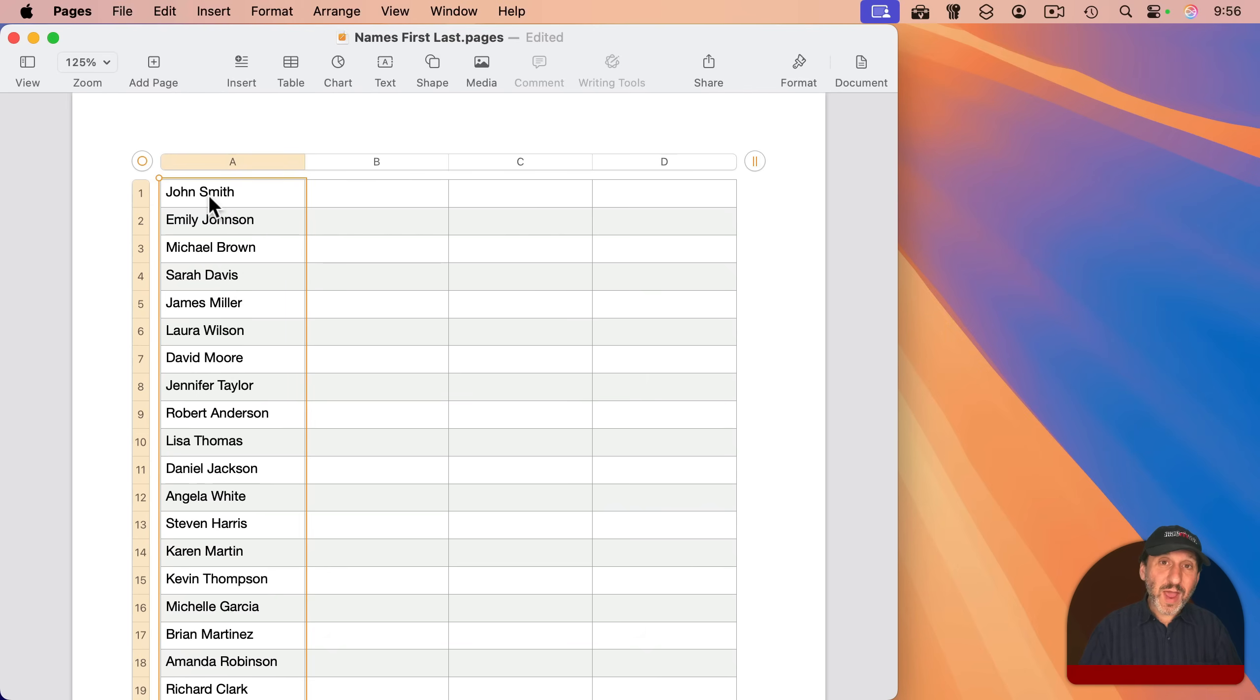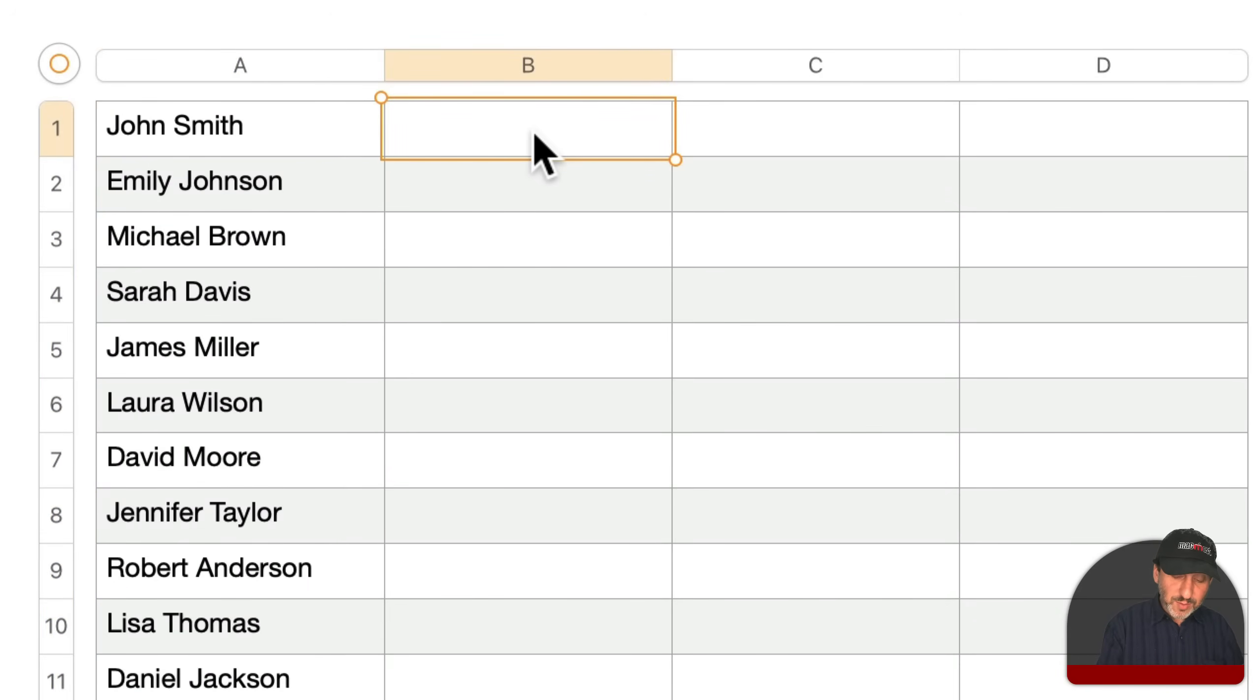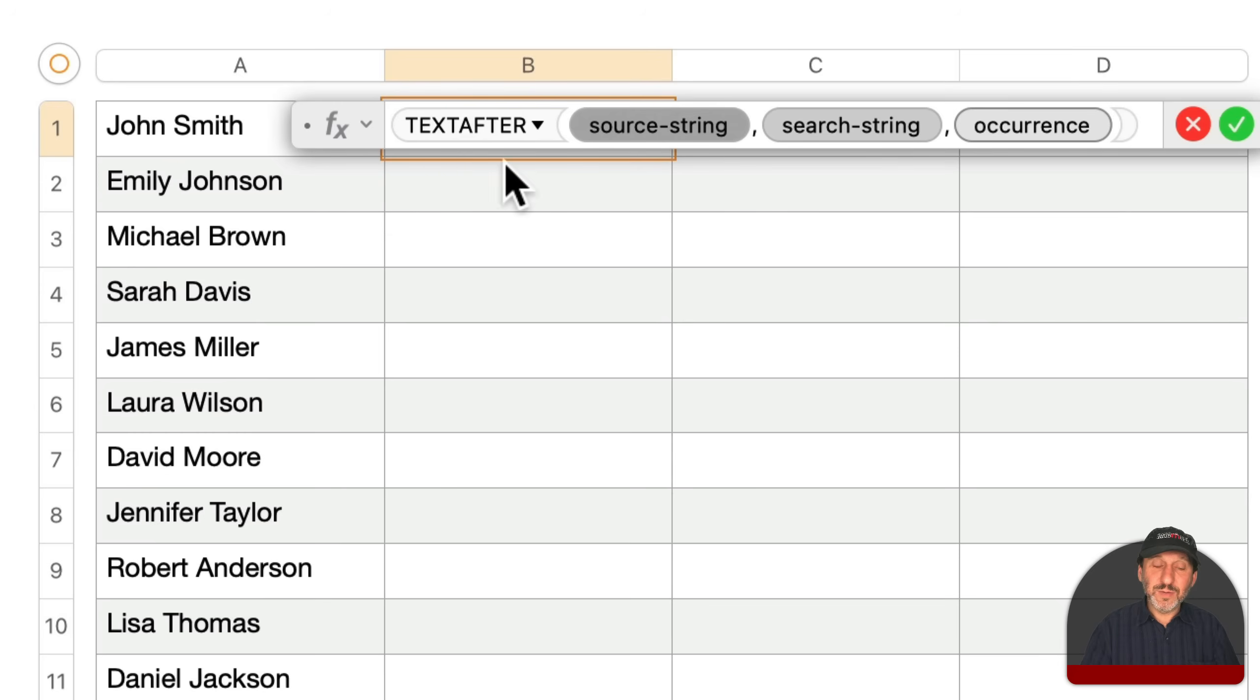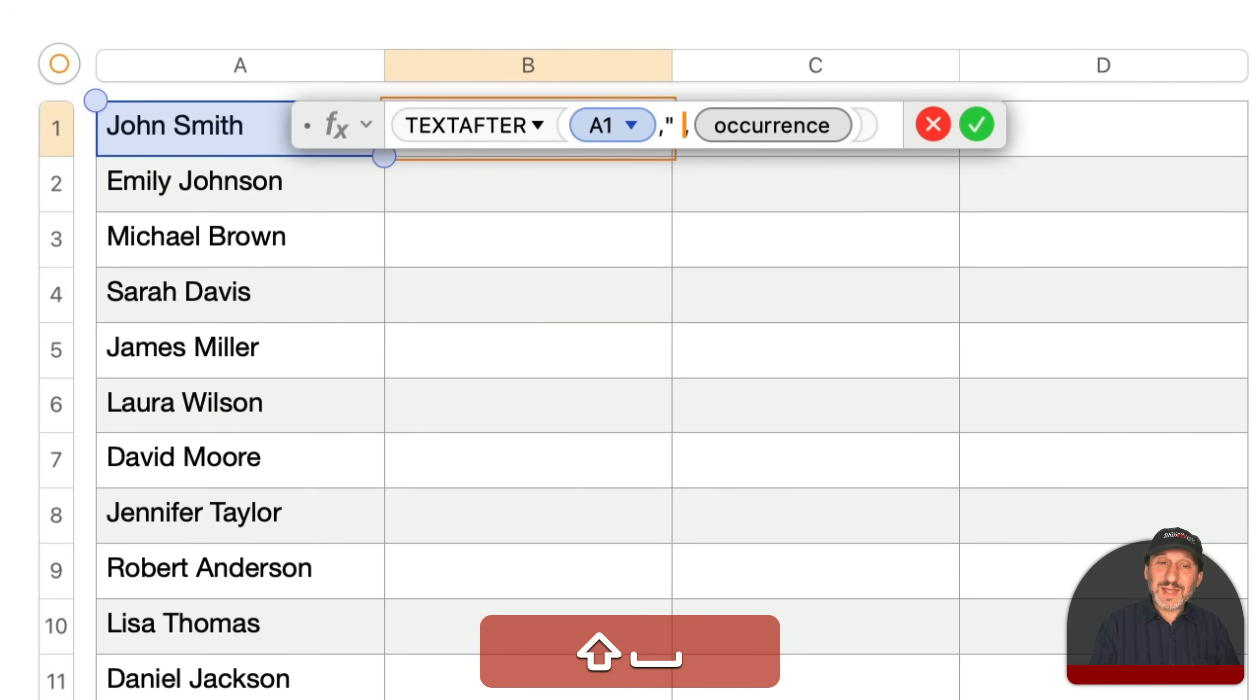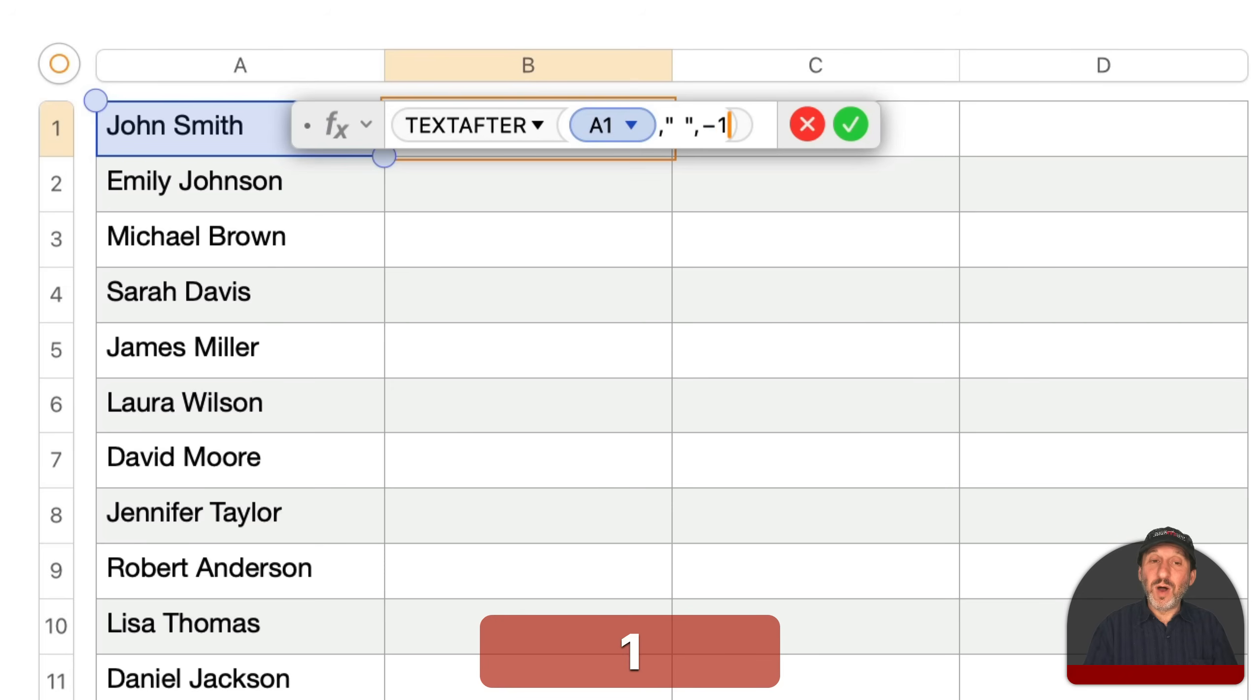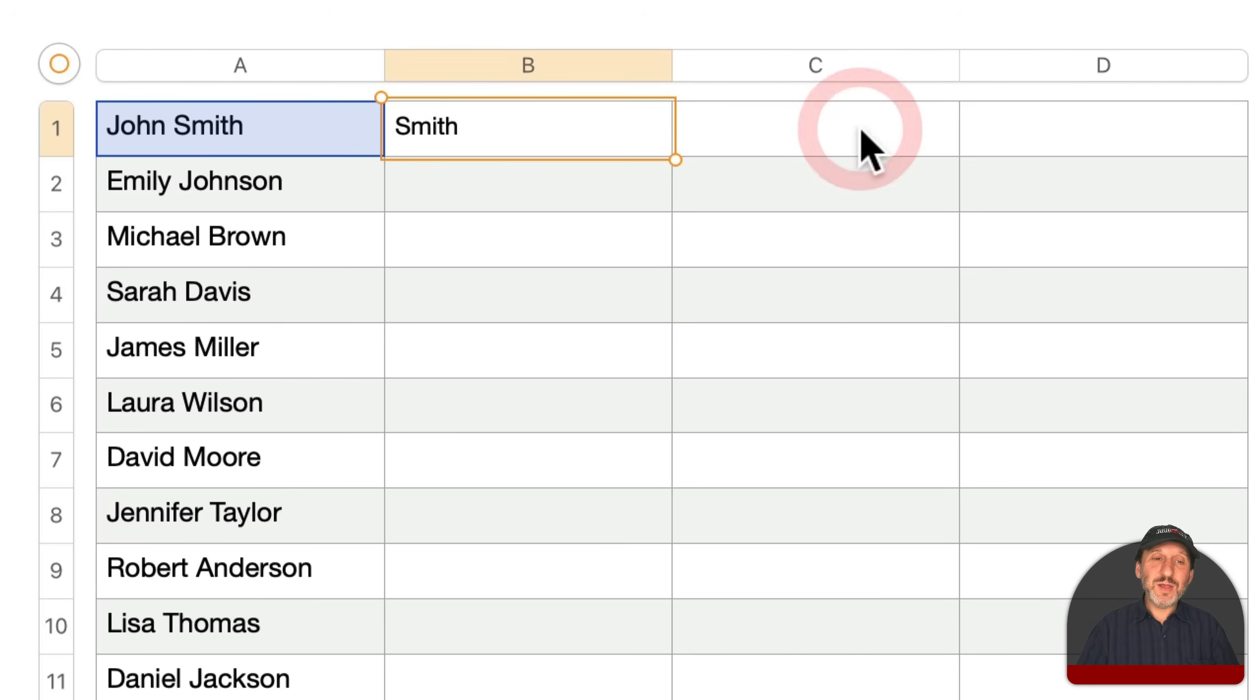Let's extract the last name now by using a formula in the table. So I'm going to go to B1 here. I'm going to press the equals key to start typing a formula. Now I'm going to use the function text after. So I'm going to select that here. The source string is going to be the name. So A1 there. It's going to search for a space. So double quote, space, double quote for that. And the occurrence is going to be the last space, which is a negative one. One will be the first space, two, the second space, etc. But negative one means the first space from the end.